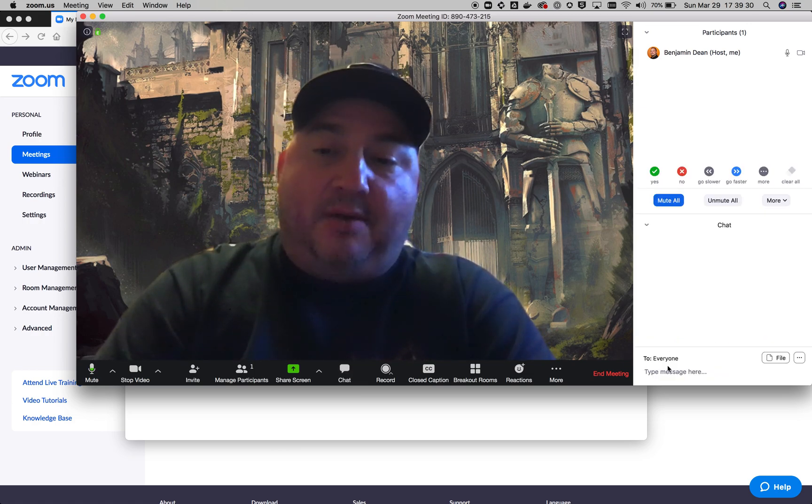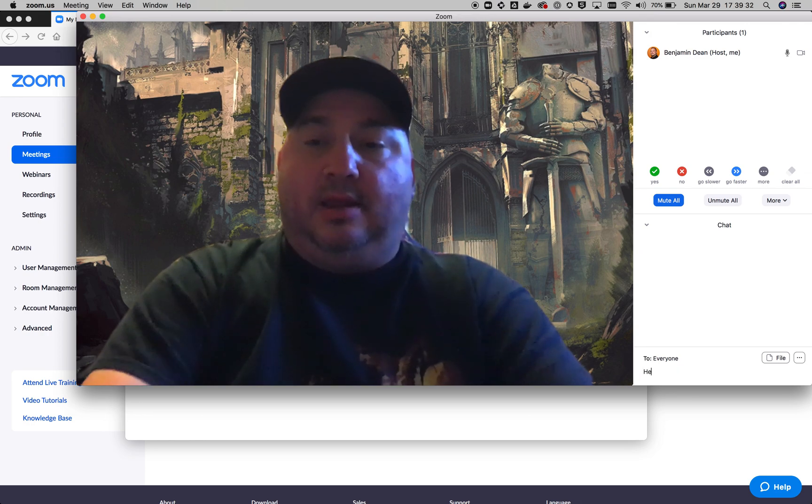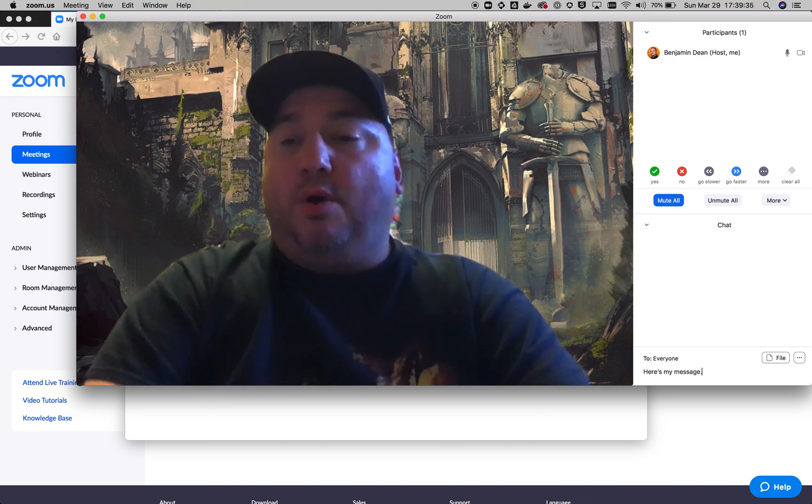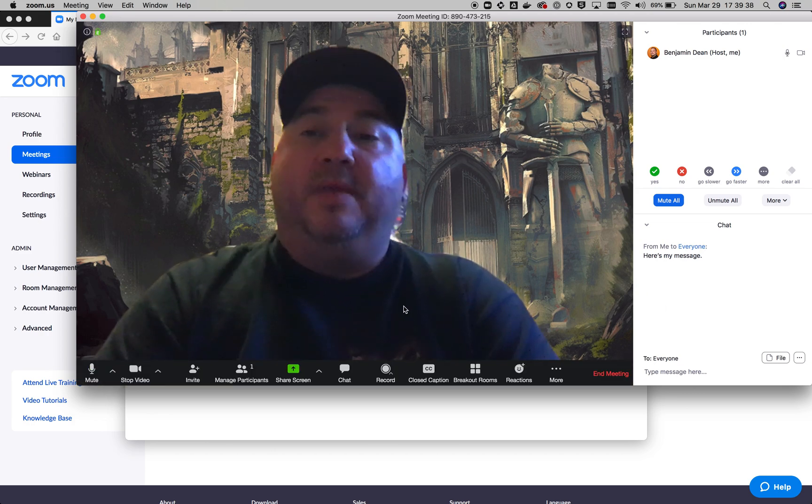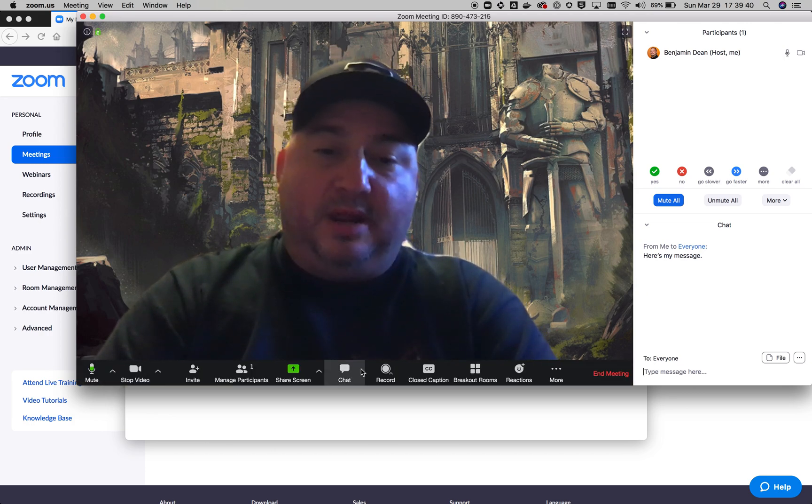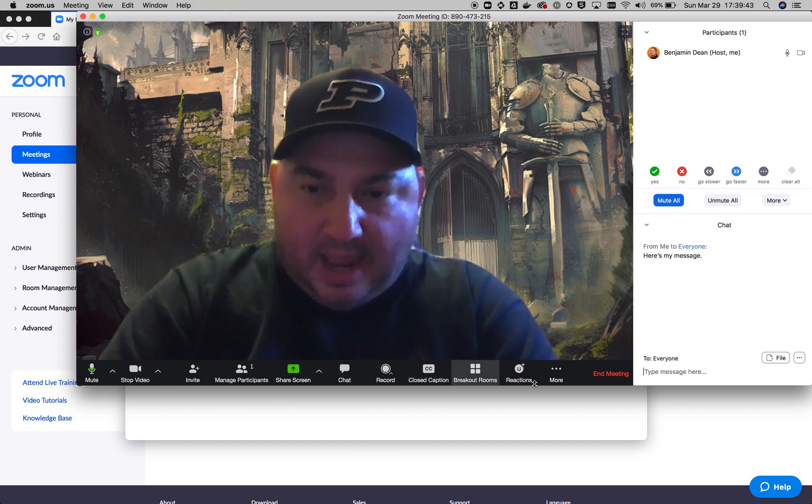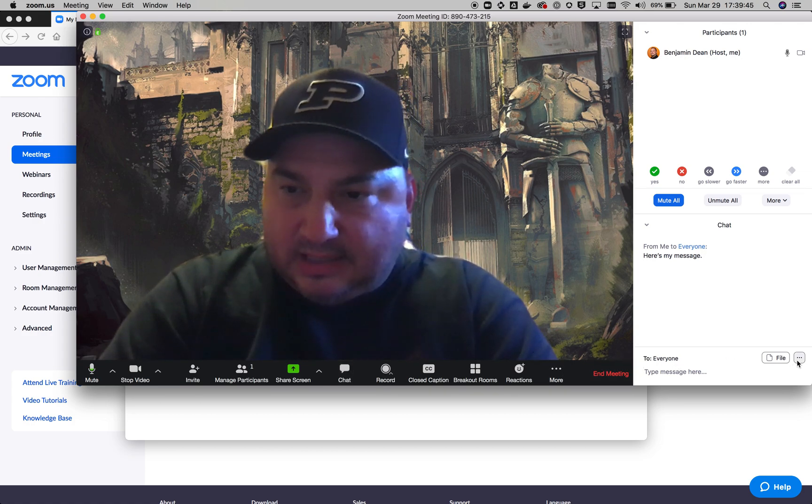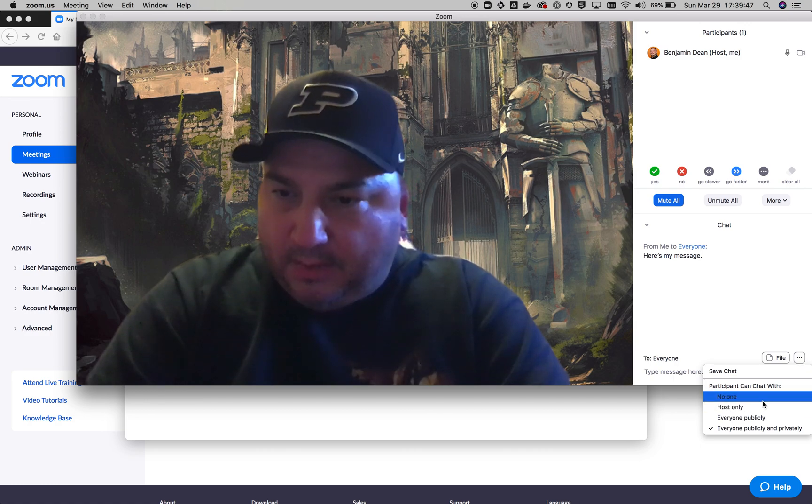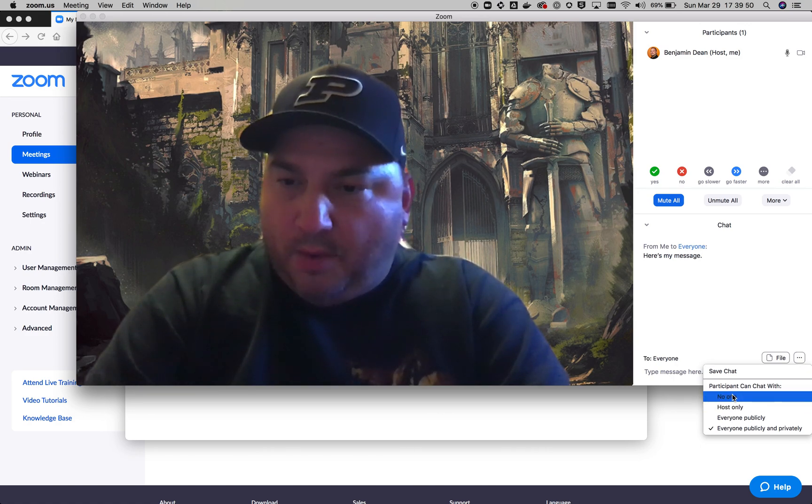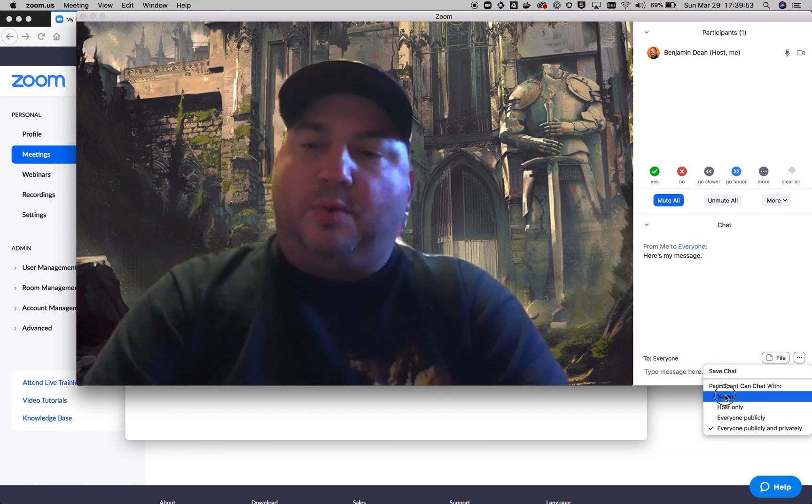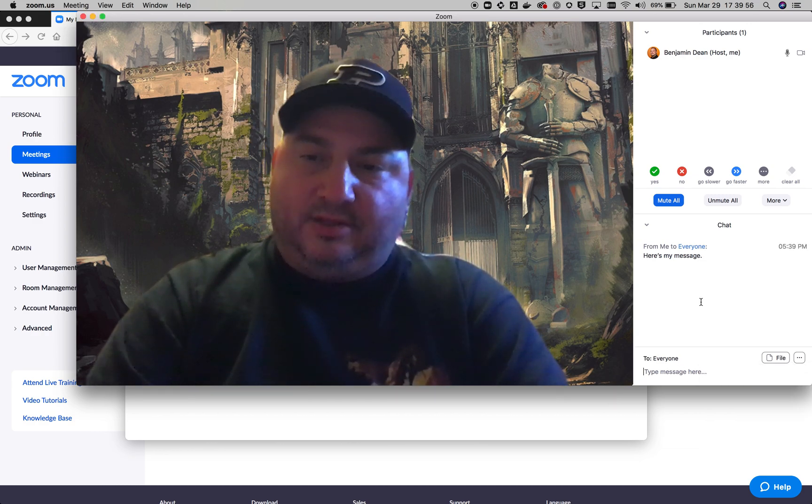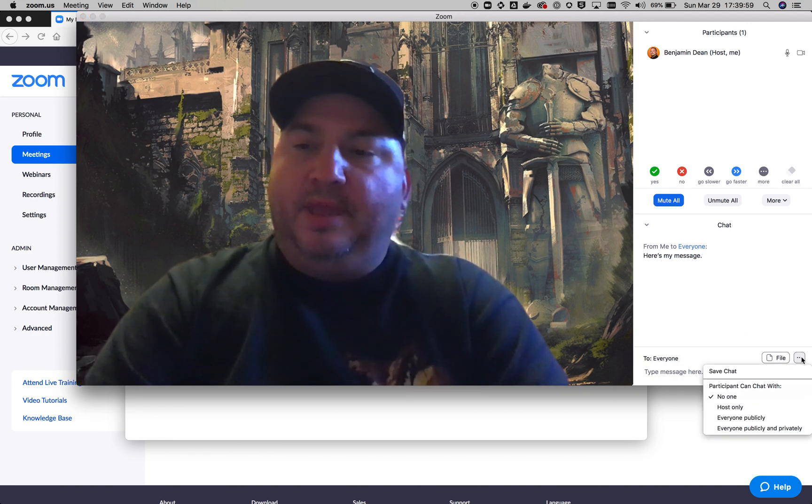So in the meeting chat, right? So we can say, here's my message. Well, the trolls, they can also go in here and they can start typing in bad things. Well, how do we stop them from going in and doing that? And there should be a place inside of here. There we go. So participant can chat with no one. So this should make it to where no participants can chat with anybody else. Only the host should be able to do that. So the host can do that.